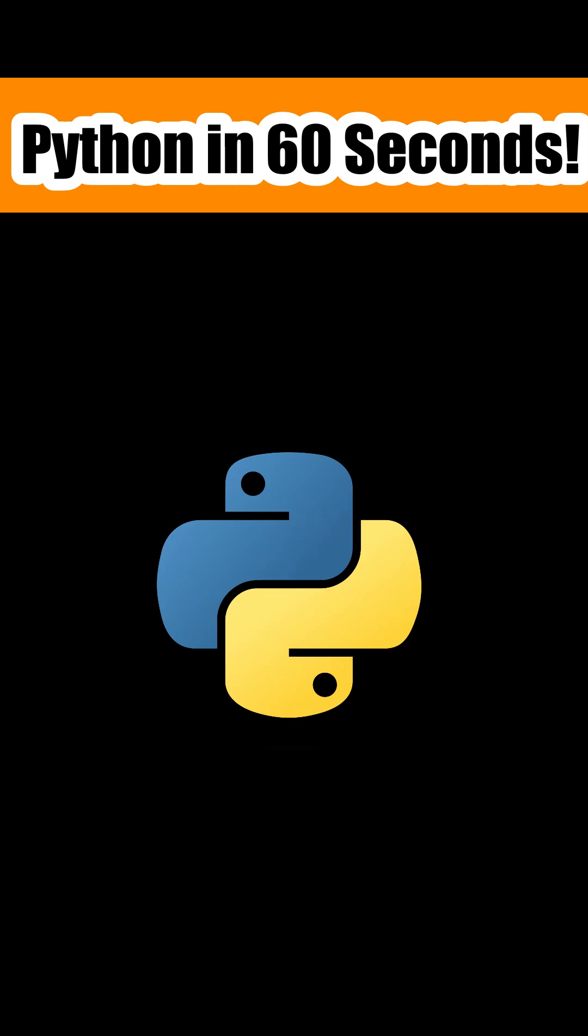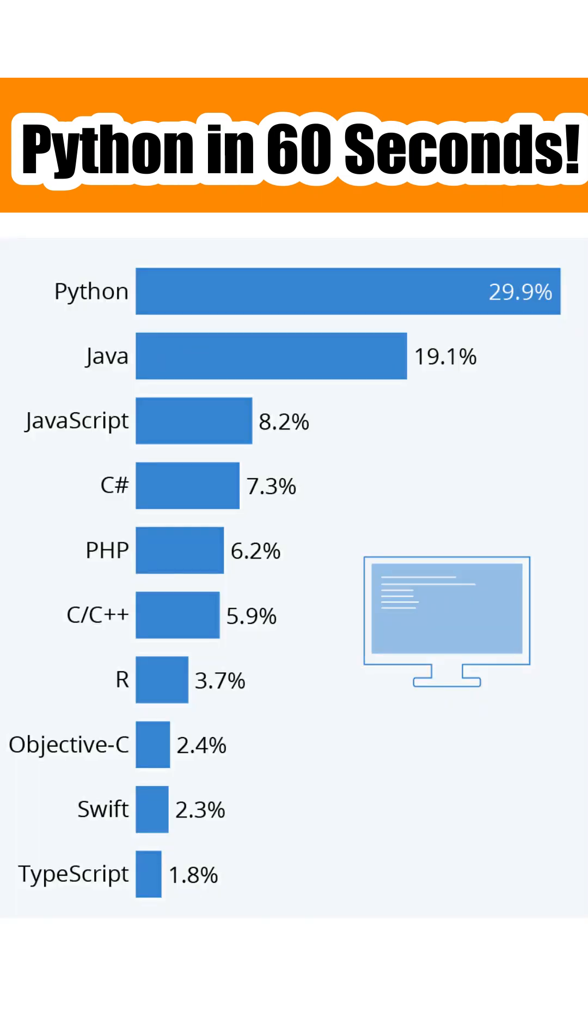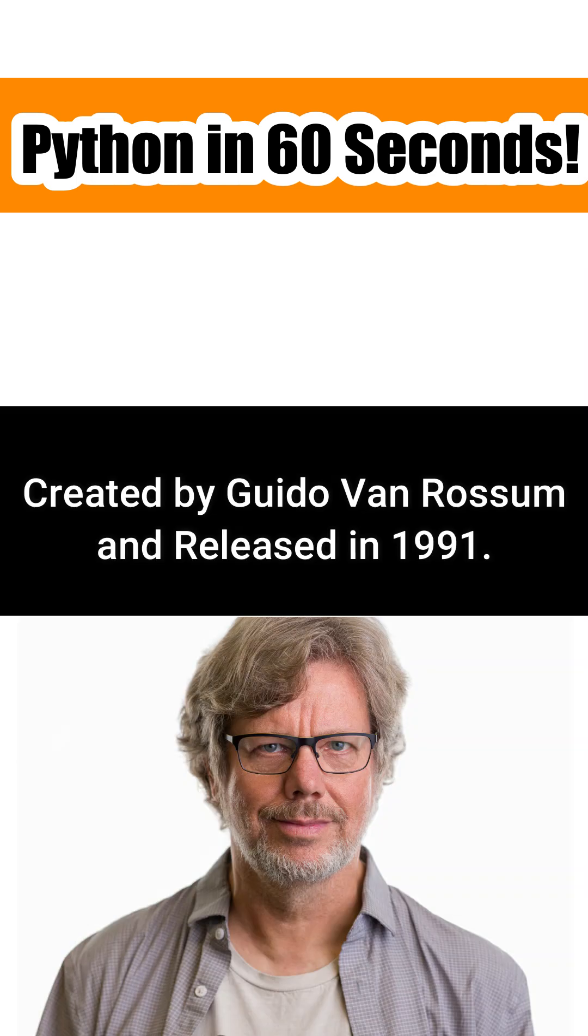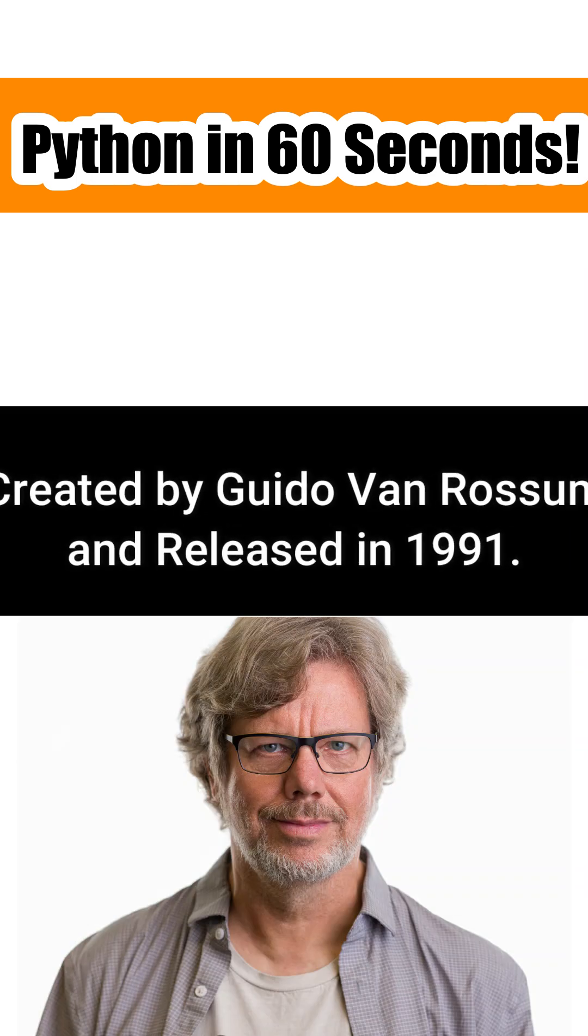Python in 60 Seconds. Python is one of the most popular programming languages these days. It was created by Guido van Rossum and released in 1991.